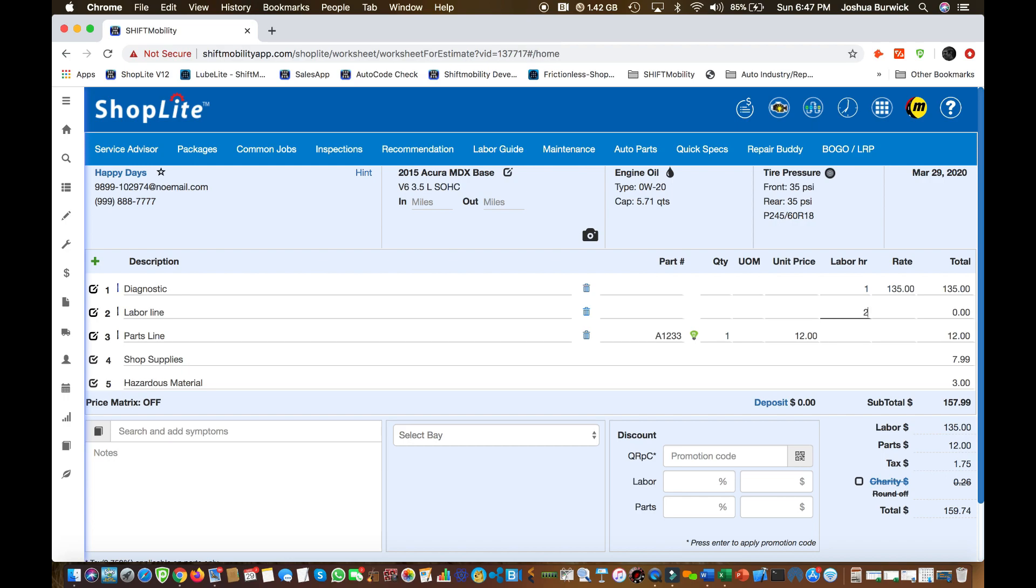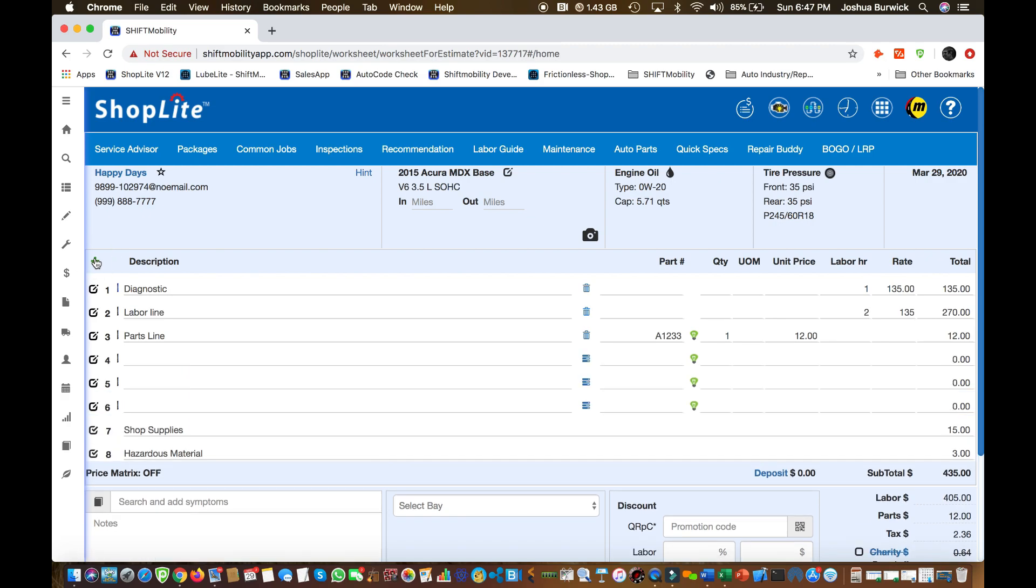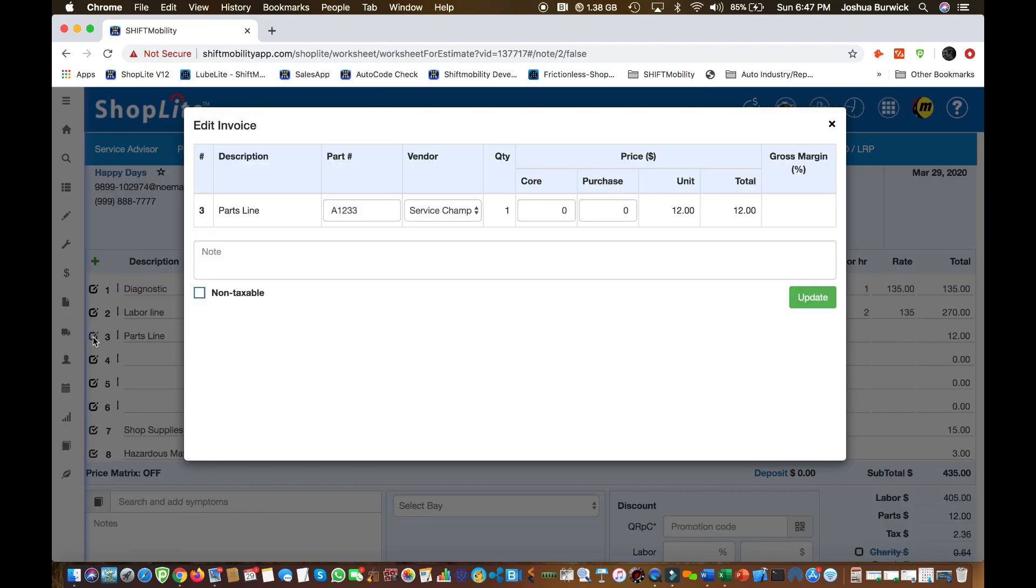Now we're going to do our labor line. How many hours? At what rate? Perfect. If I want to add additional lines, I just click that little add sign. And now if I need to edit my parts line and for example, add my costs in there, I do that with this back window.